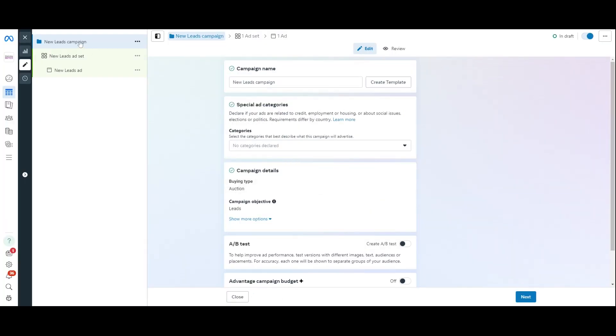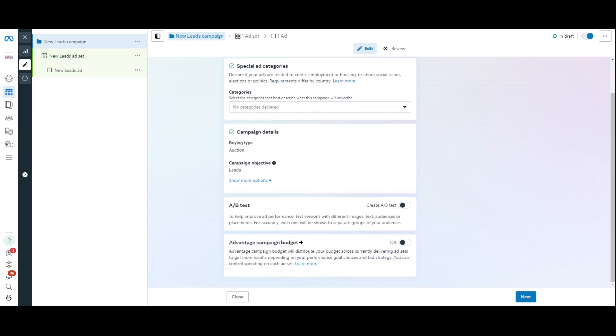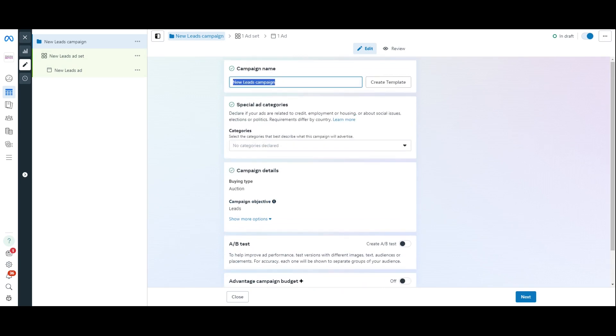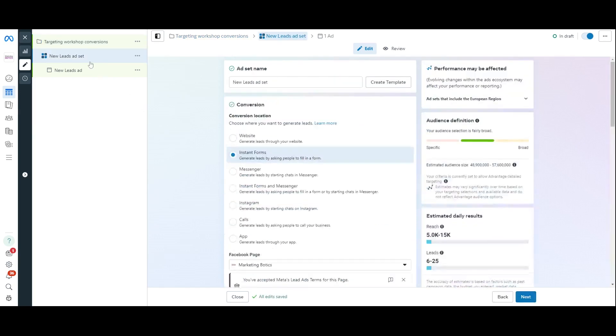Now, you can see up here it falls into three categories. You've got your lead campaign up here, then your ad set, and then basically your ad itself. So, you've got the overall campaign, the ad set, and the ad itself. I'm just going to check here, new leads campaign. You can normally label it to whatever you want it to be. So, this could be like targeting workshop conversions, just there. Scroll down, and then I'm going to press Next, which will then jump it over to the ad set.